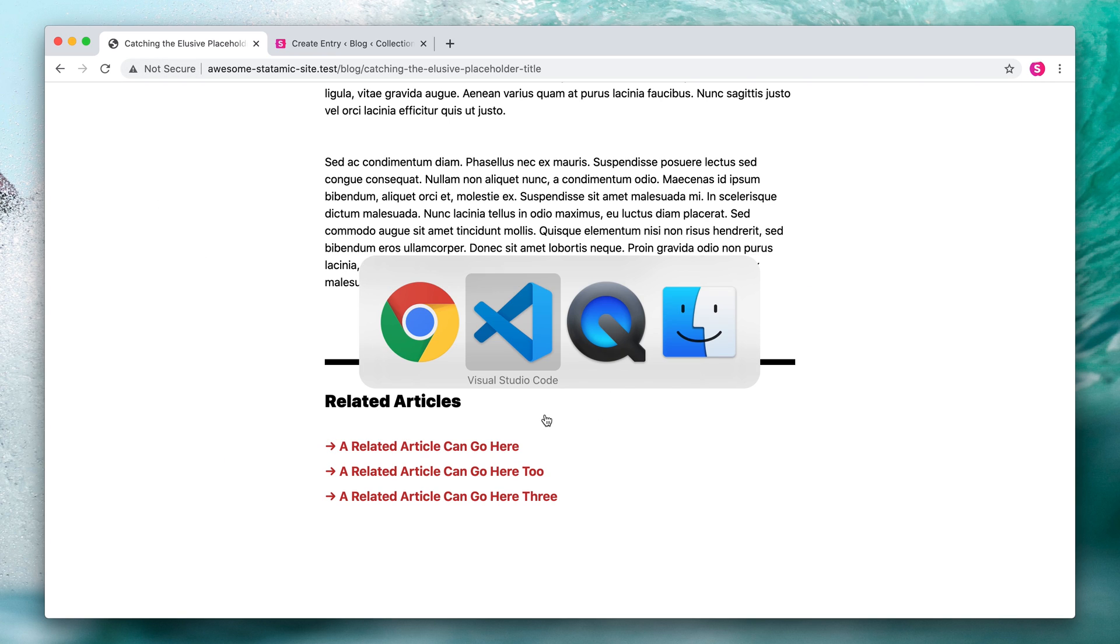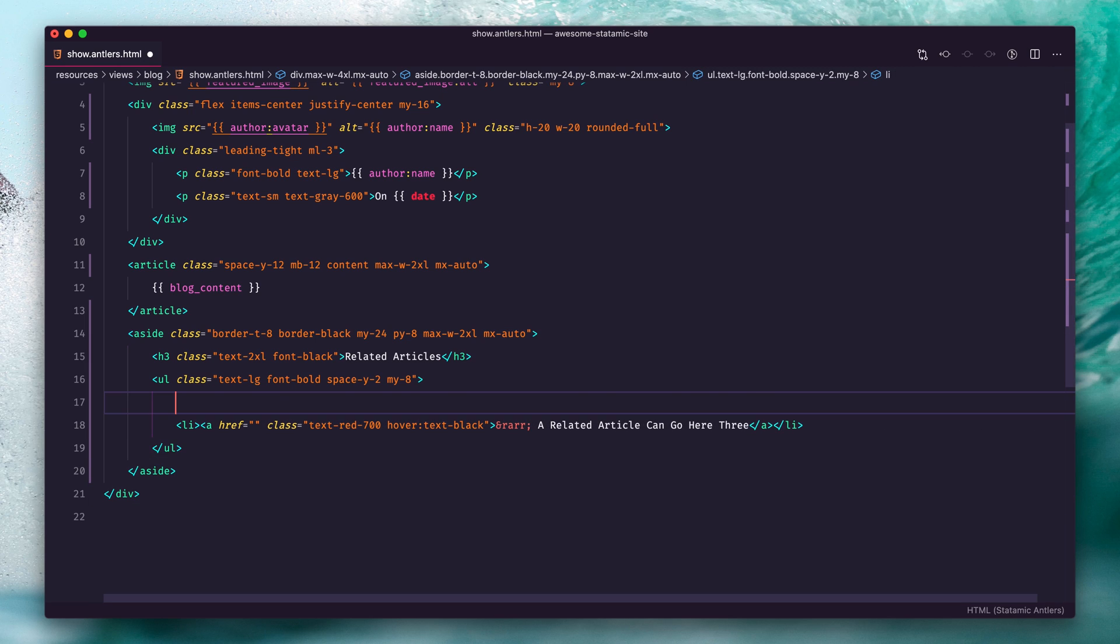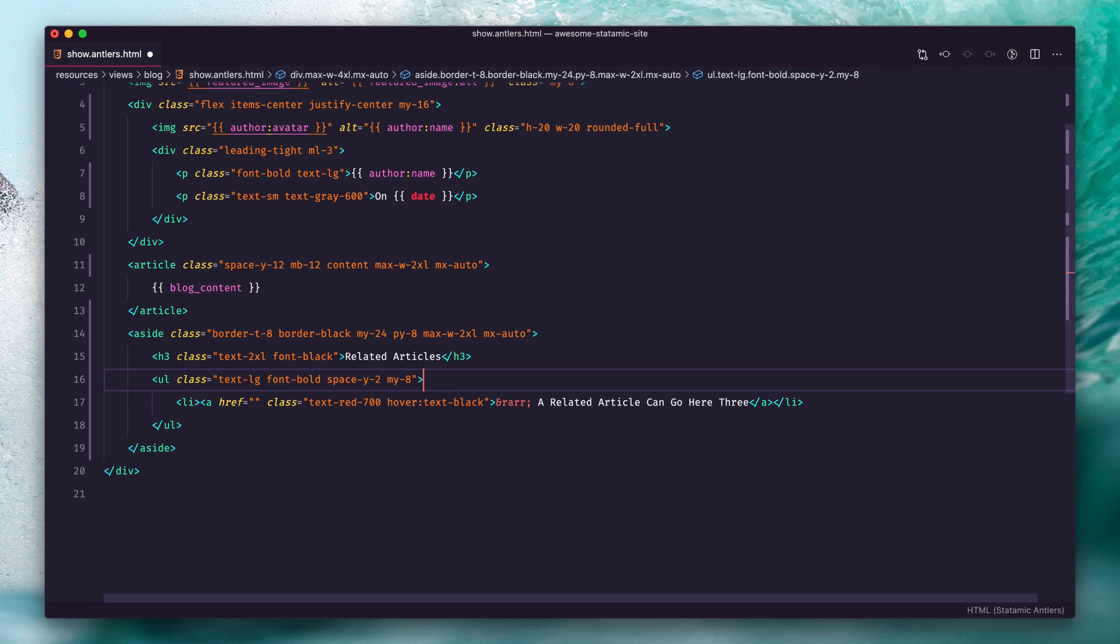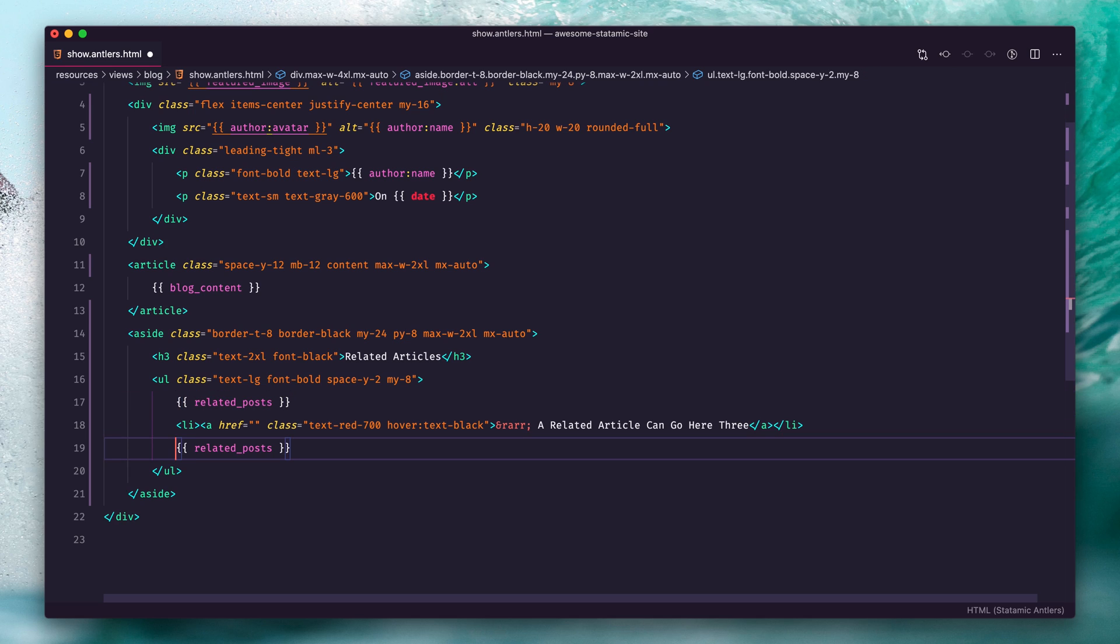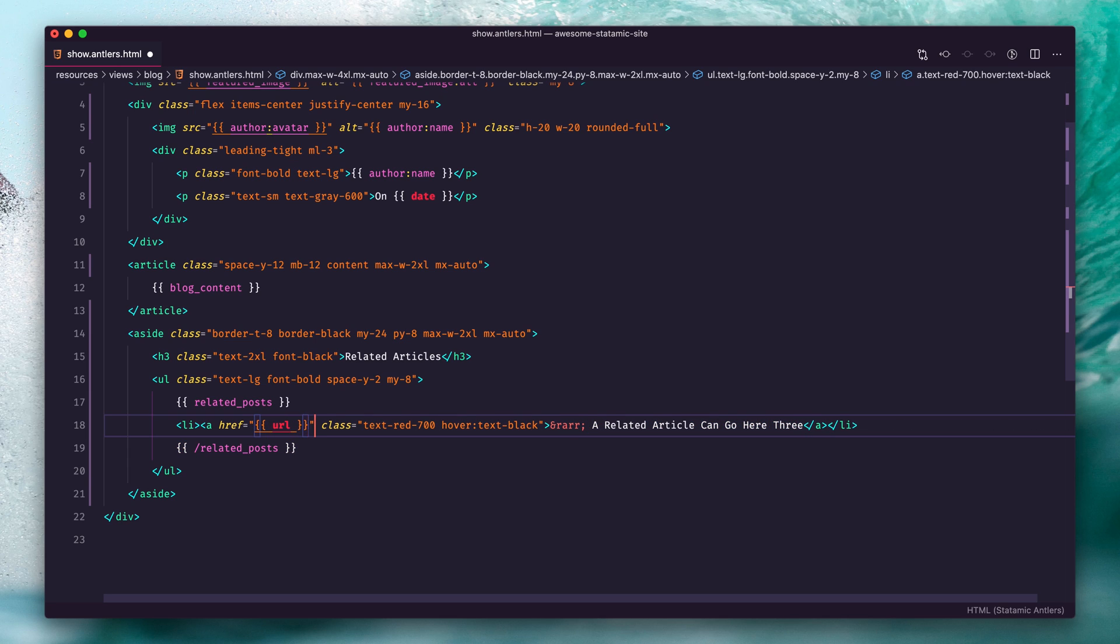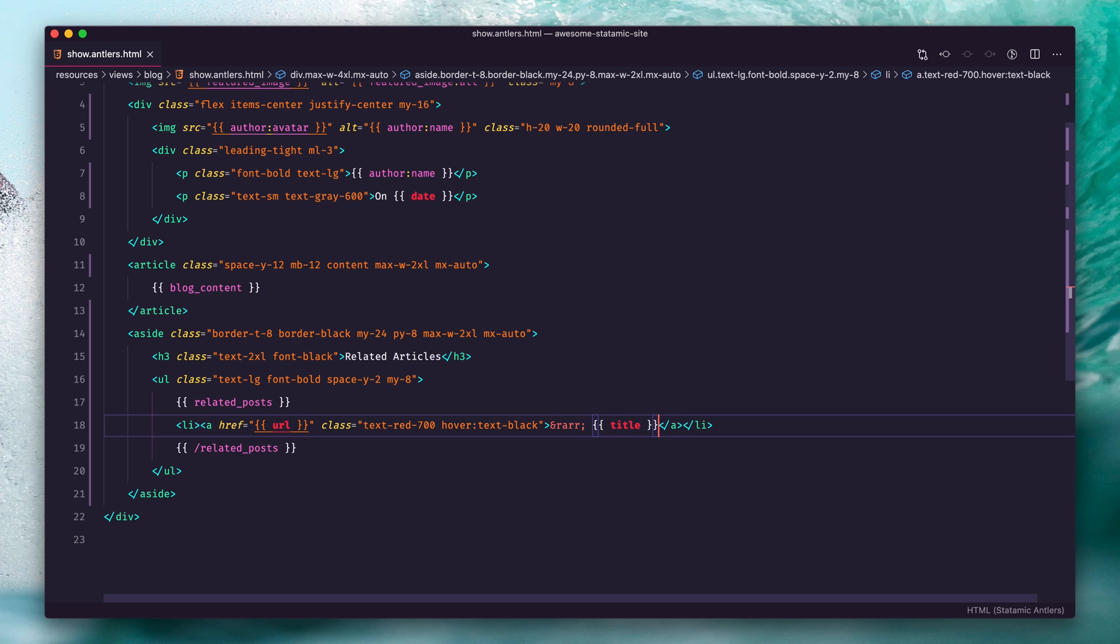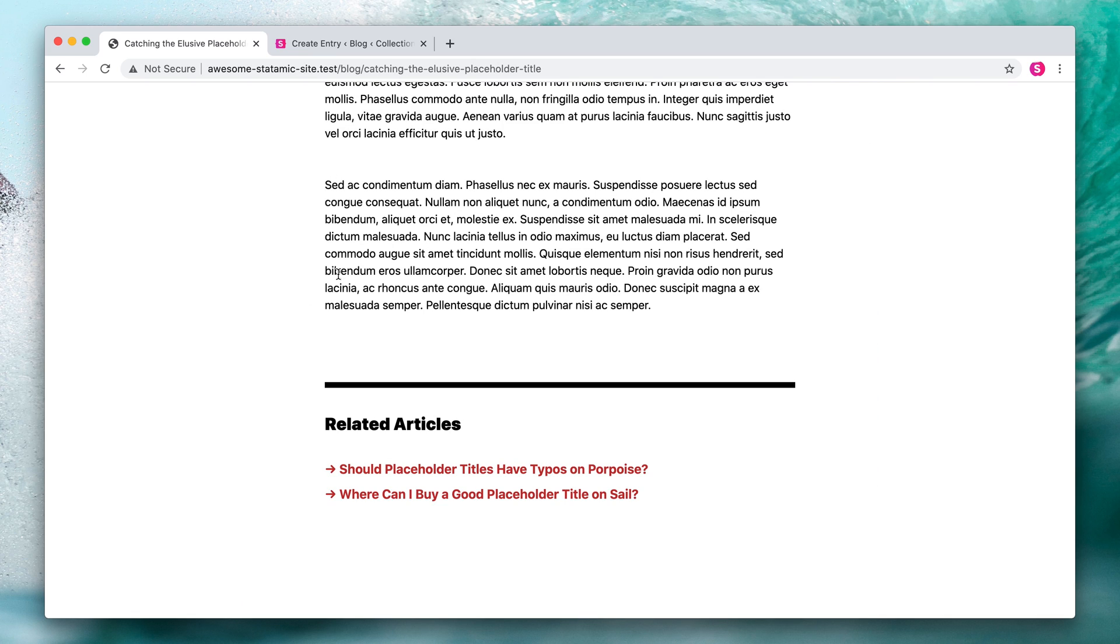Let's go here and take out these two extra lines and loop through that new field we created. It was called "related posts," so we're going to open and close a related post tag. Inside that, we're going to have access to all of the data on those entries. So this really is as easy as URL and title. Save, refresh, and there we go: "Should Placeholder Titles Have Typos on Purpose" and "Where Can I Buy a Good Placeholder Title on Sale." It is really that easy.